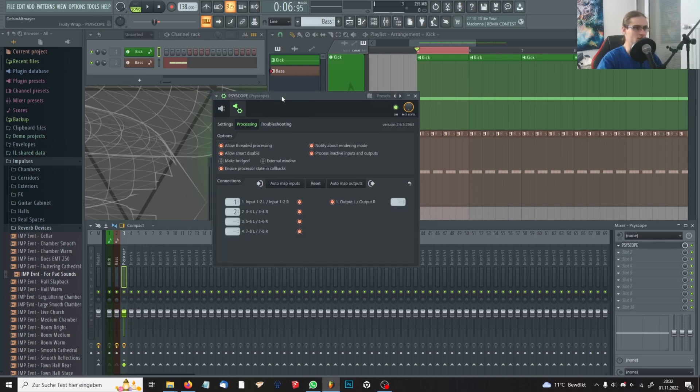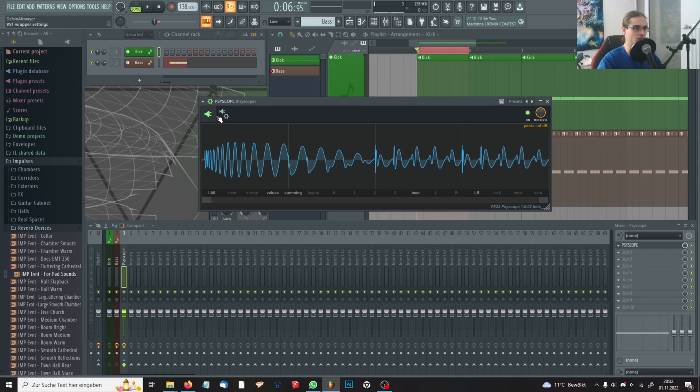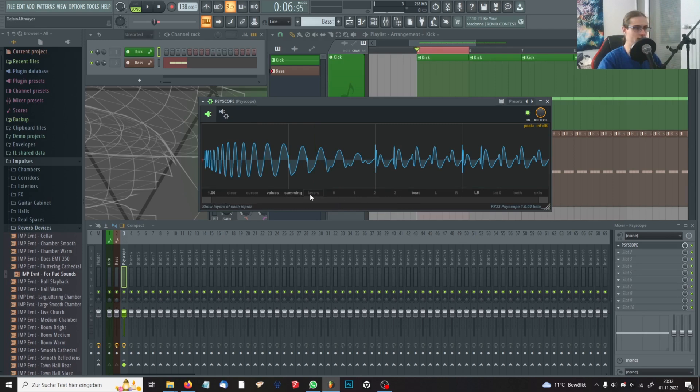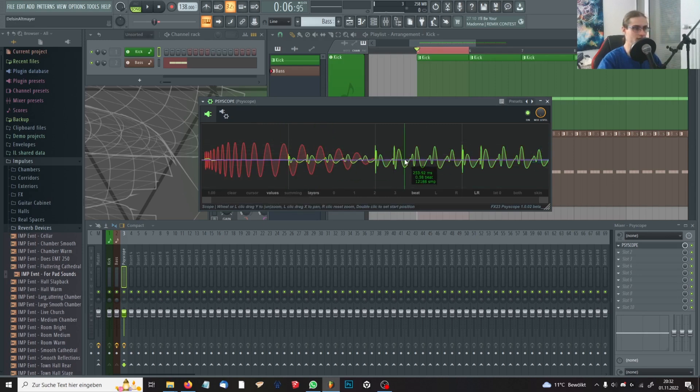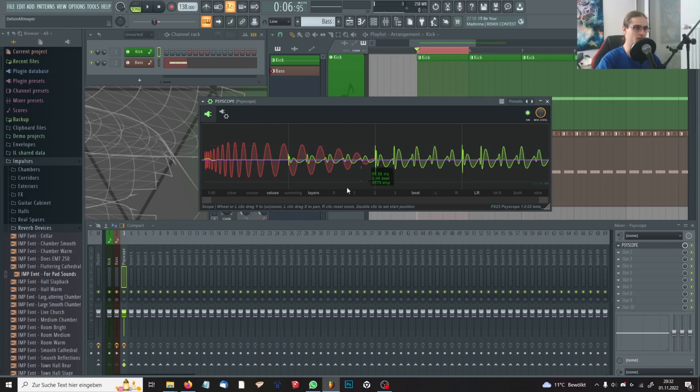So this was the setup part. You've now set up SciScope. And if you click on layers now, you'll see your different layers. The red one is our kick layer and the green one is our bass layer. Simple as it is.